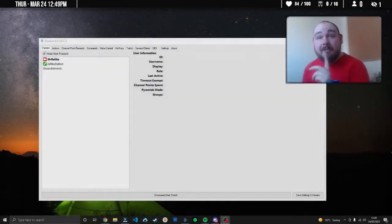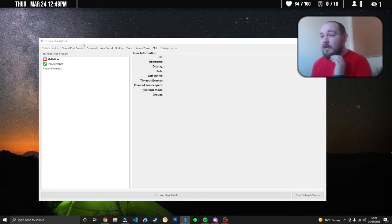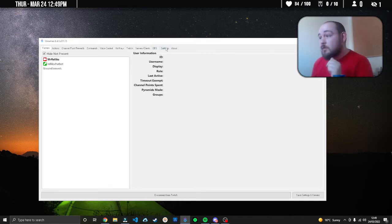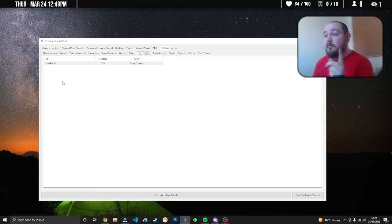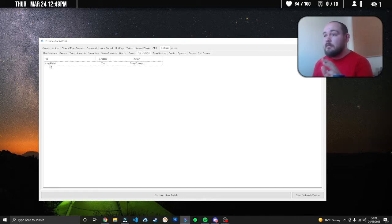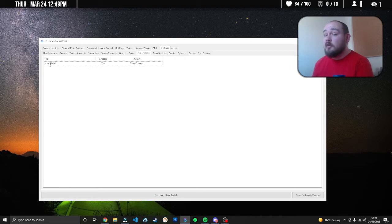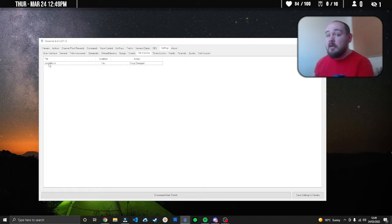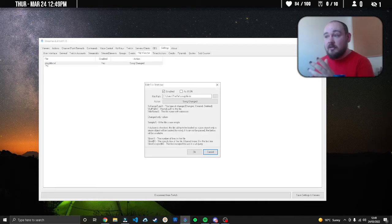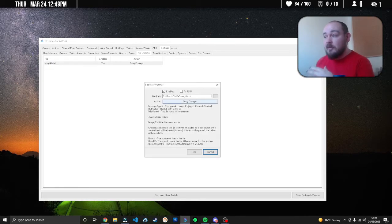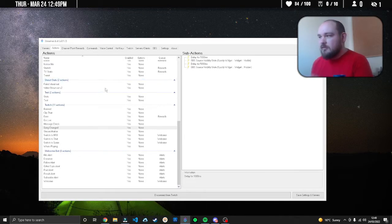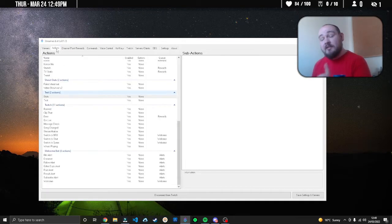Head over to Streamer Bot. Once you have it open, first thing is head to Settings and File Watcher. What I've done is made it watch the song title.txt we created earlier. Every time that gets changed, it's going to trigger an action - the action I made is called song changed.